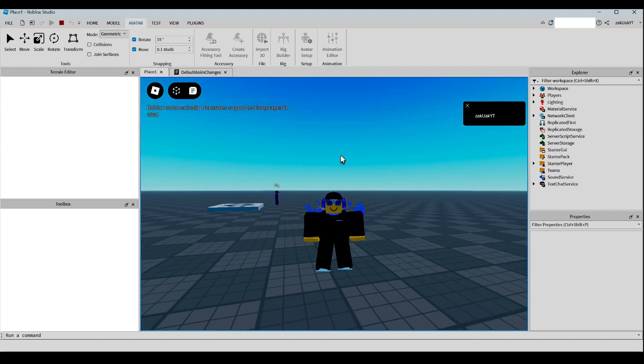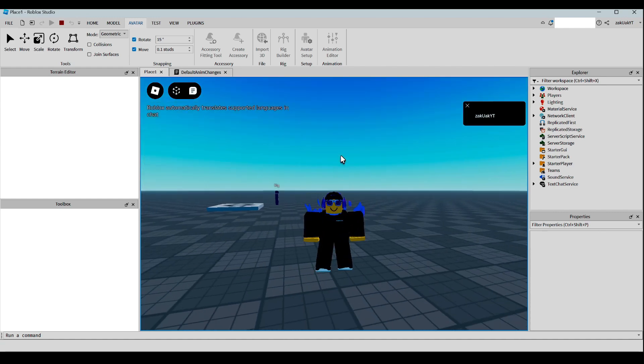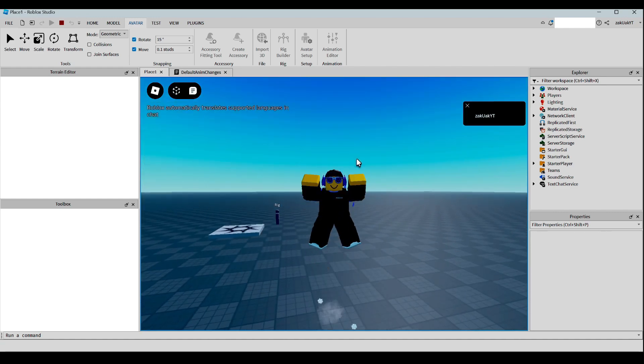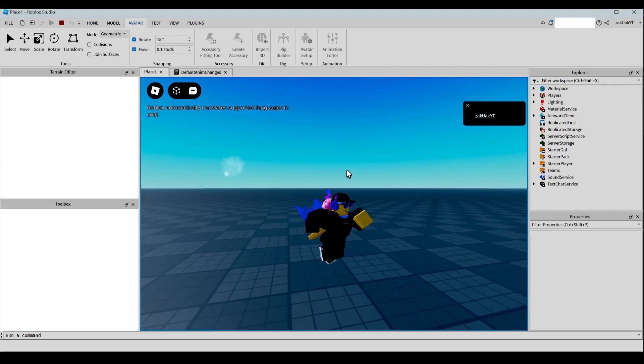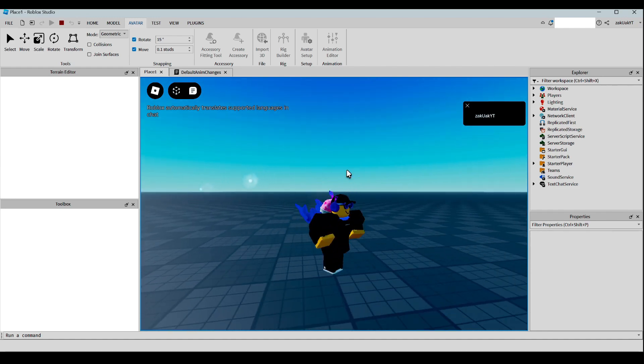Okay, so as you can see, it works whenever we jump. And it plays the animation as needed.